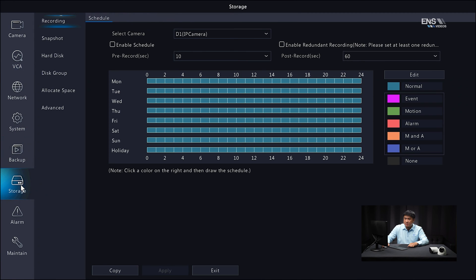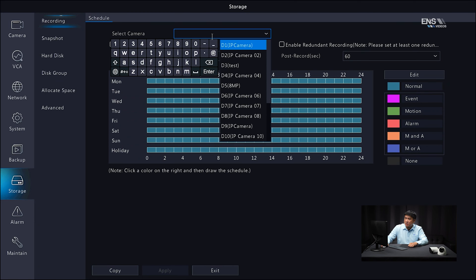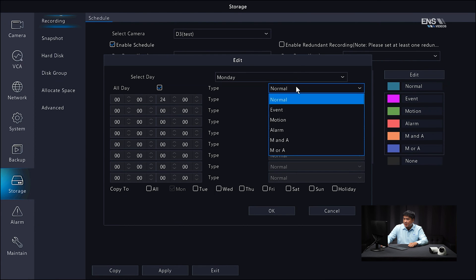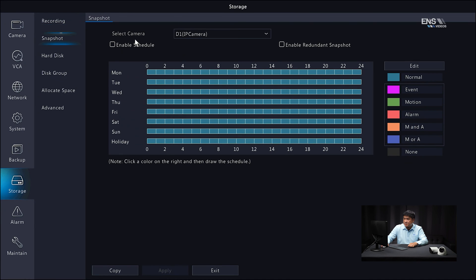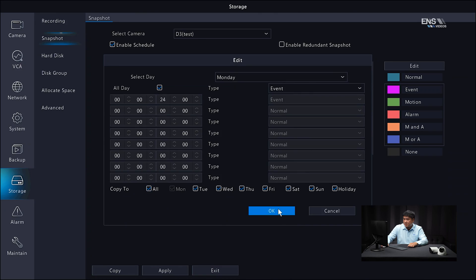Go back into the storage menu. If you want to record the camera for normal recording, don't forget to enable the schedule. Select the camera, enable the recording schedule, and select event — then copy to all days, click okay, and apply. Do the same thing for the snapshot schedule: enable the recording schedule, select event, copy to all days, click okay, and apply.